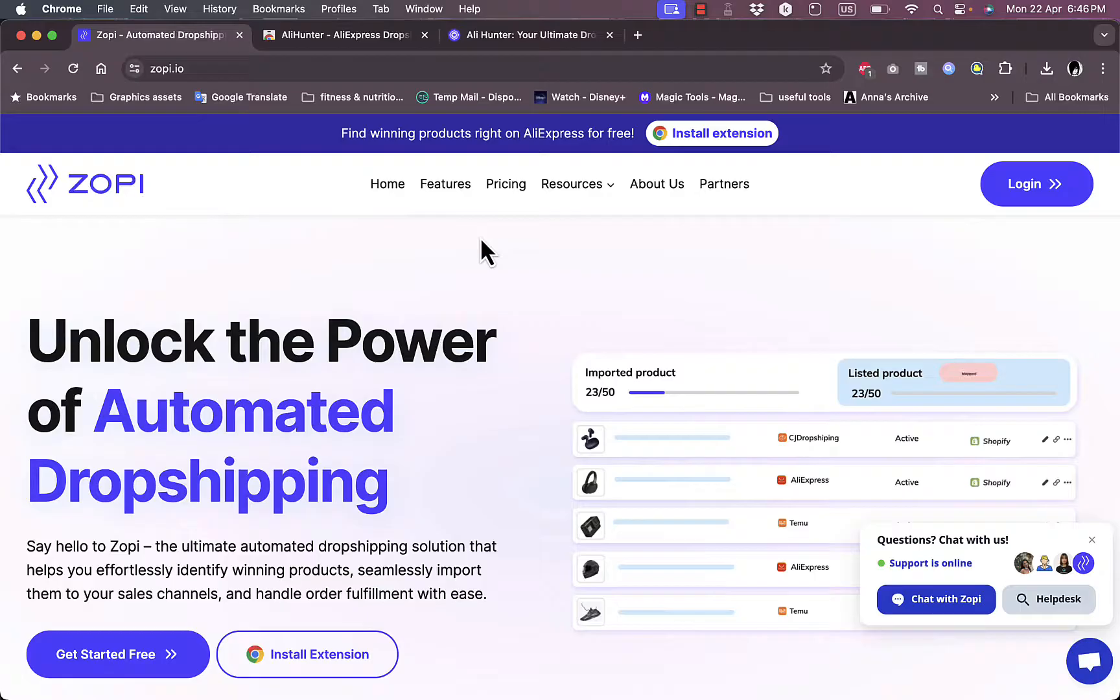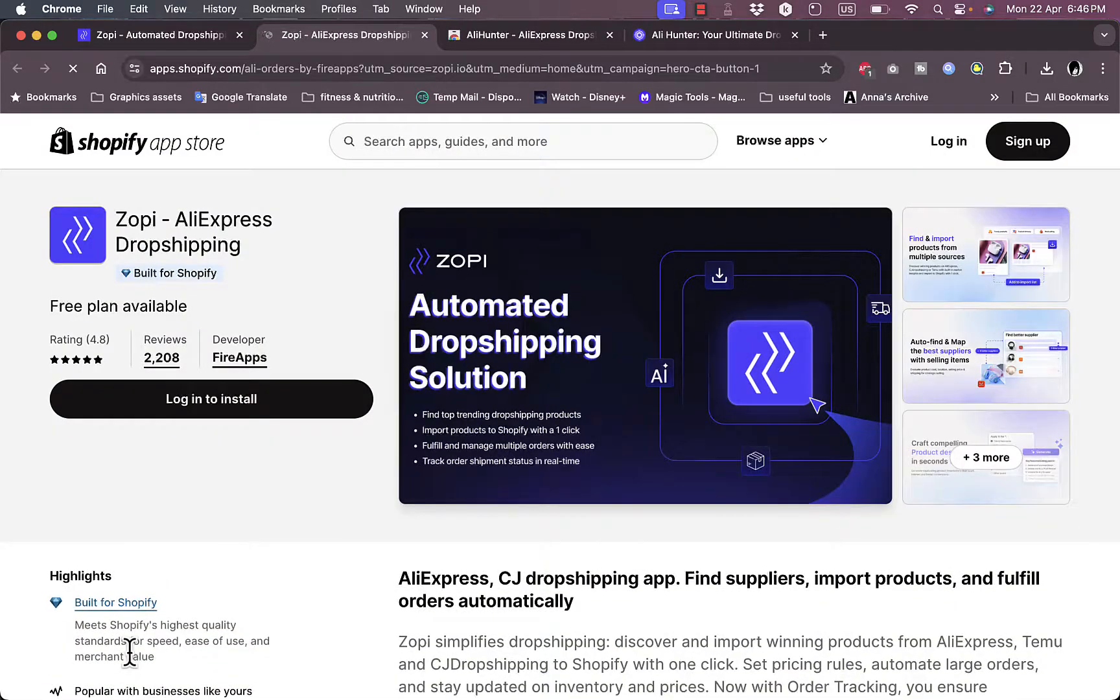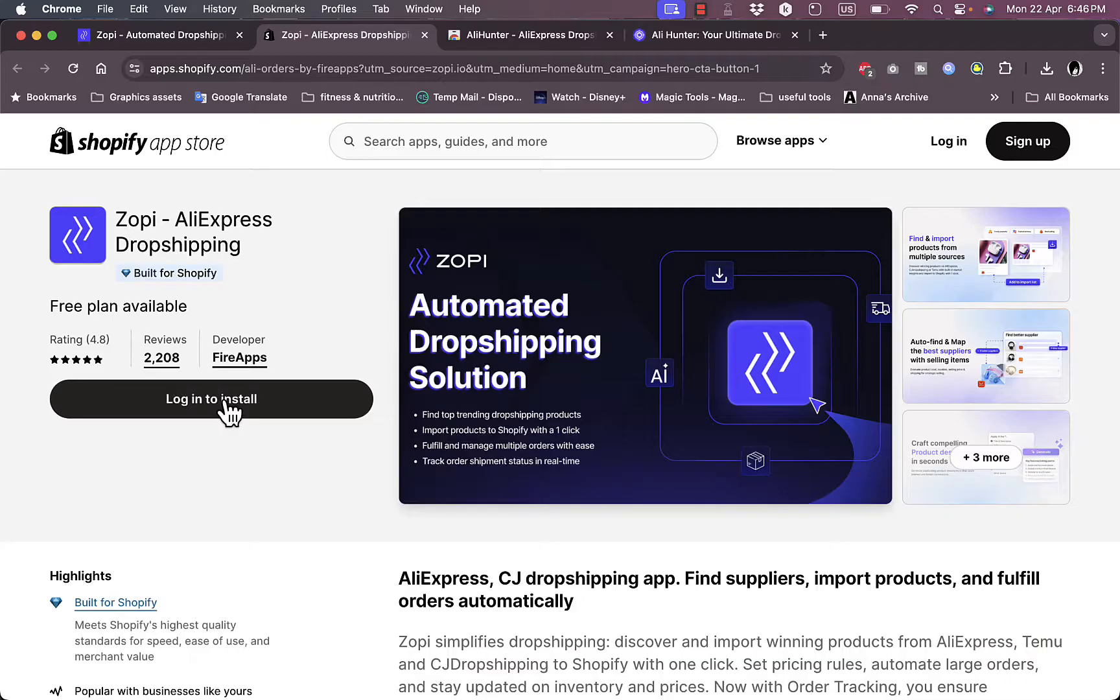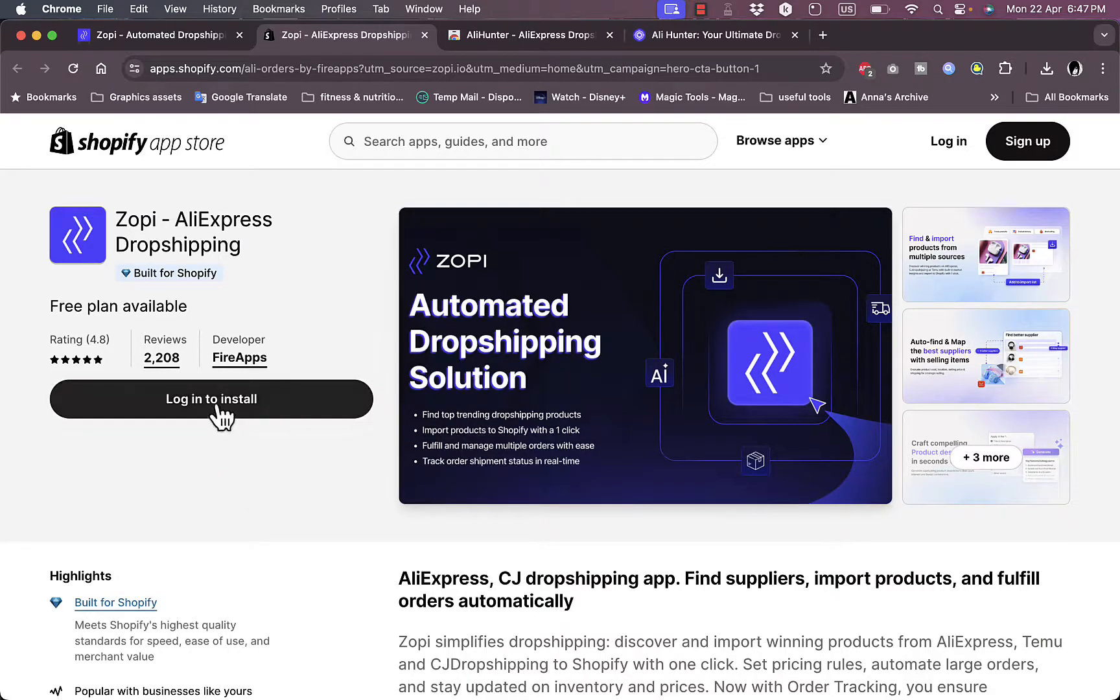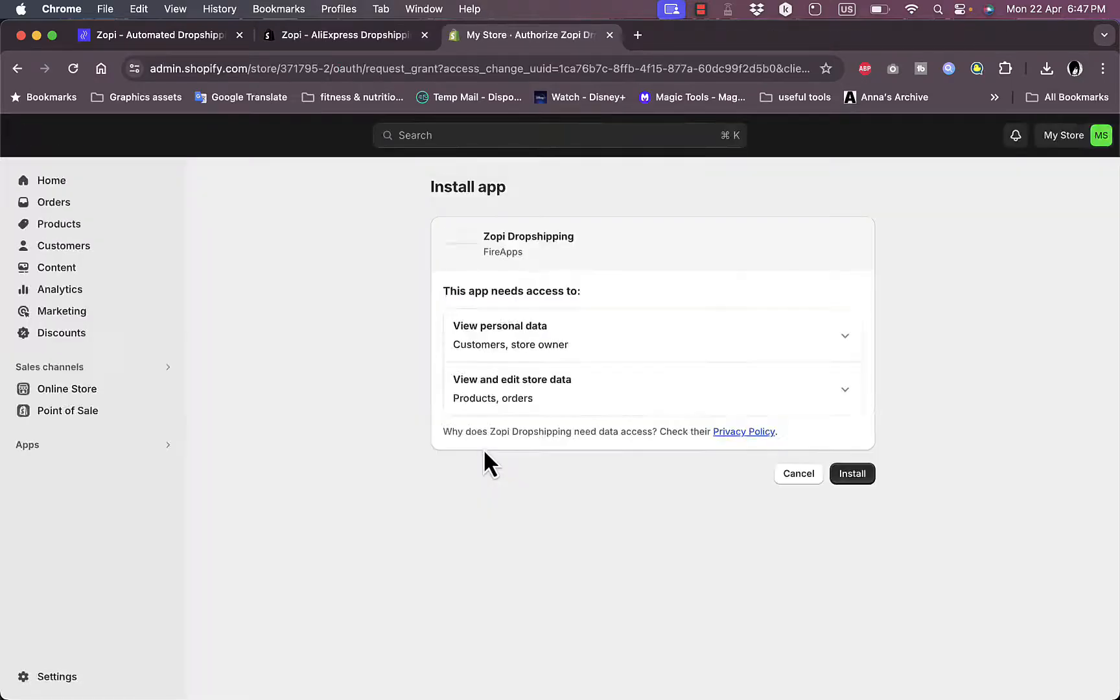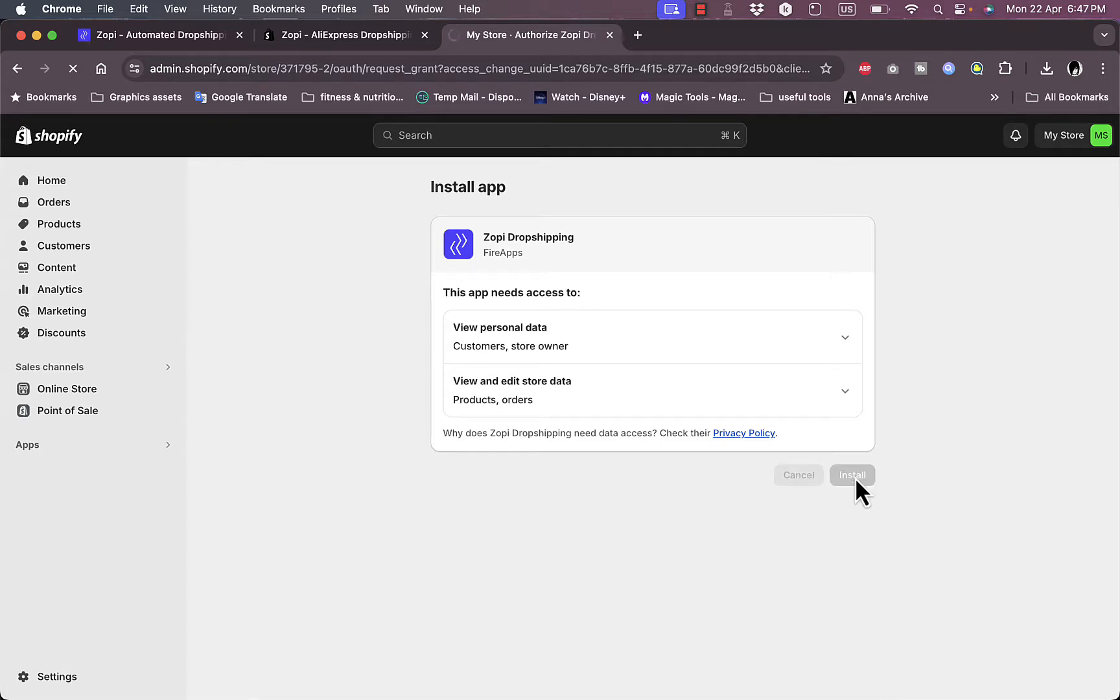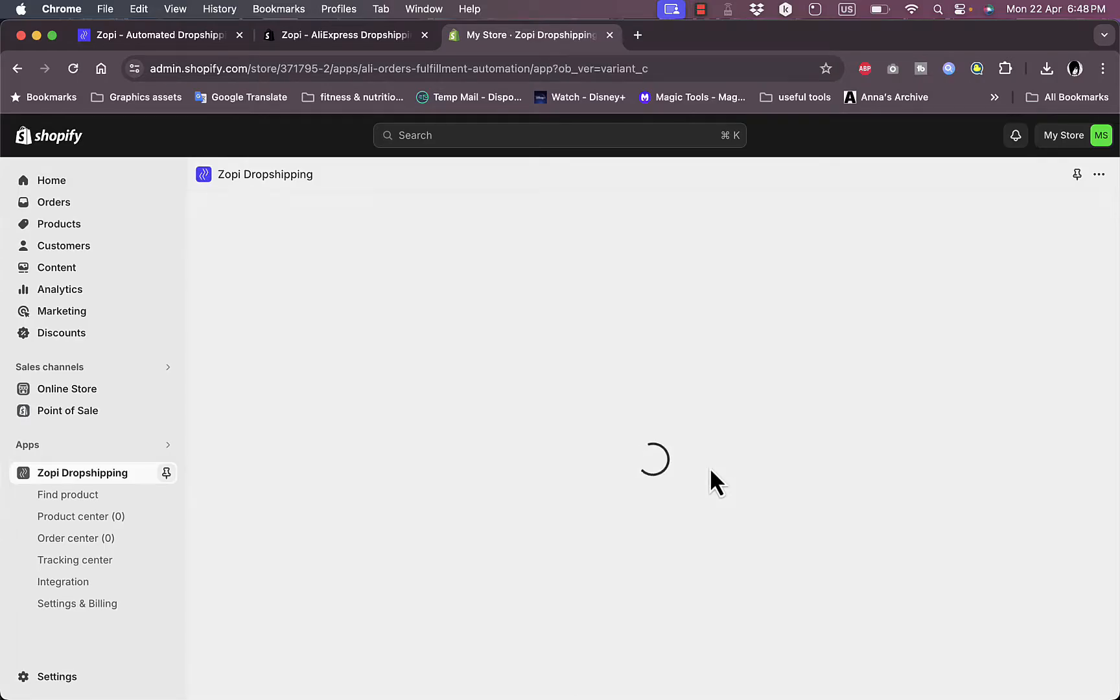Let's get started for free and create an account. Here it asks you to install the Shopify app of Zopi, the AliExpress drop shipping app, if you have a Shopify account, to integrate the Zopi platform with your Shopify store. I'll need to log in to install. Once I installed, it'll open up the install app page for Zopi. Click on install, and now it opens up the Zopi drop shipping app from within my Shopify store.